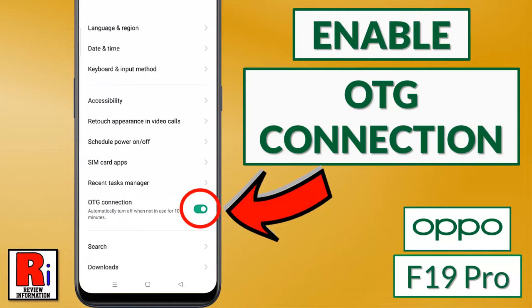Hello viewers and welcome to review information. In this video I will show you how to enable OTG connection on your Oppo F19 Pro.